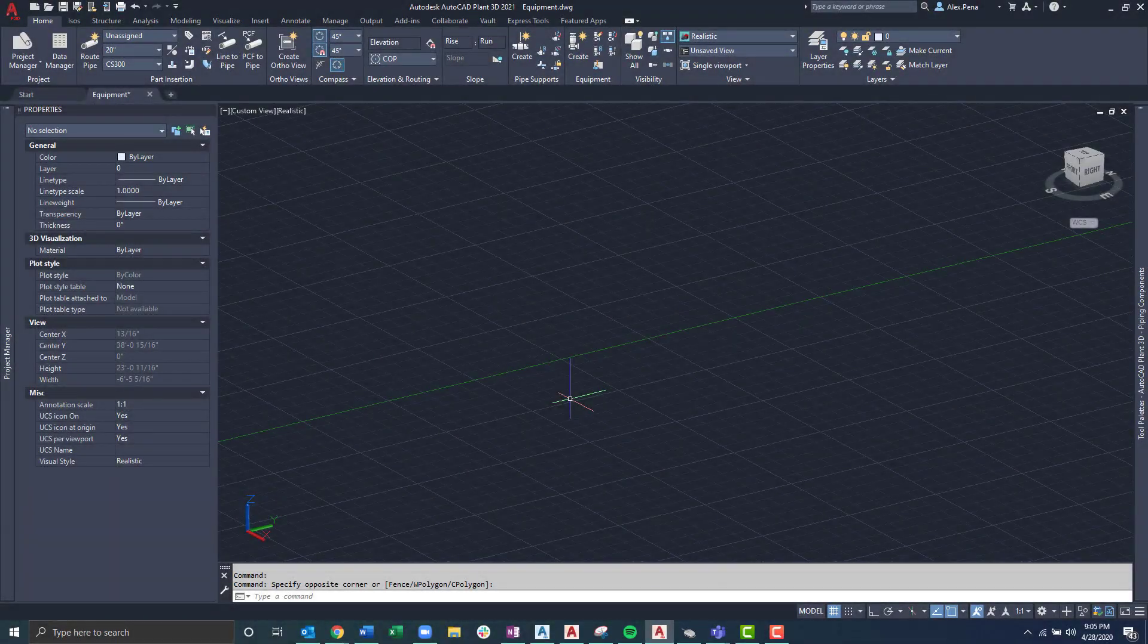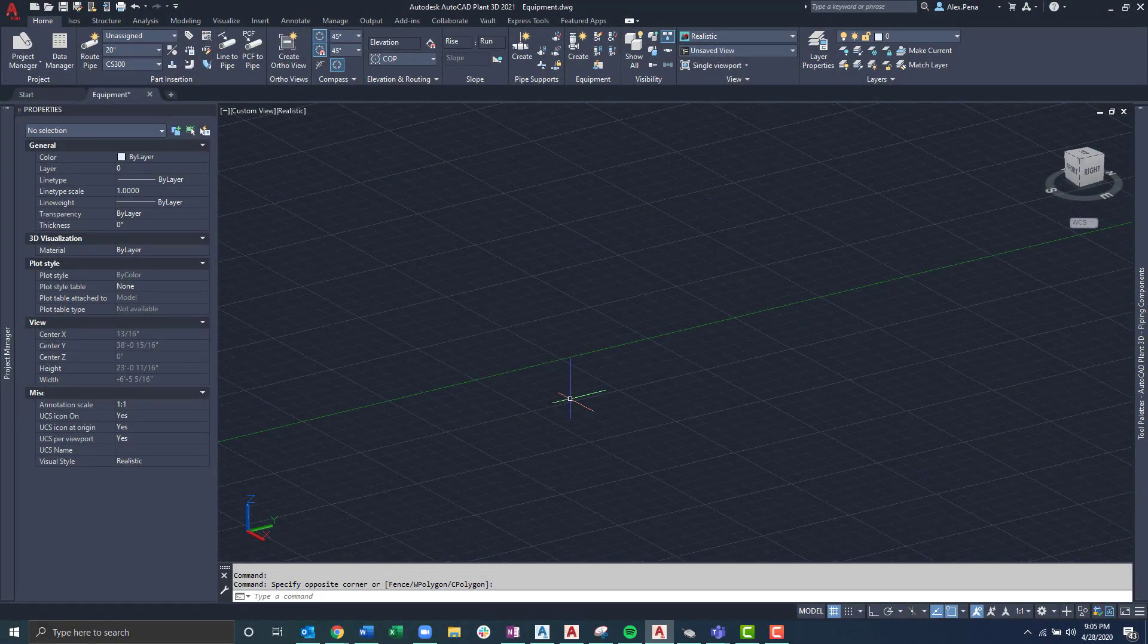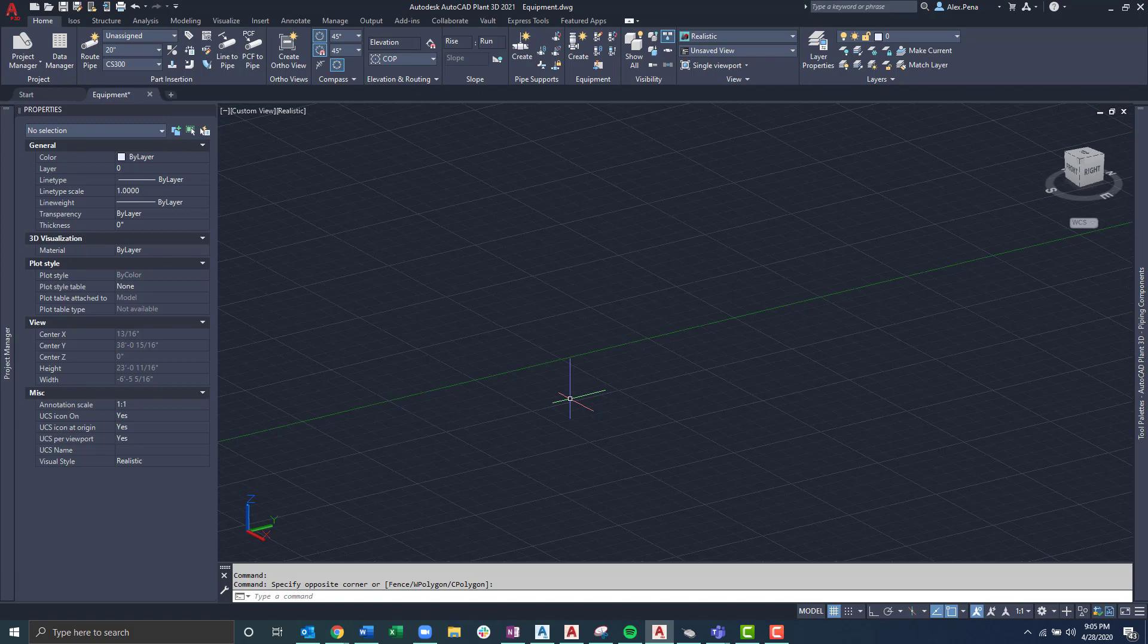In AutoCAD Plant 3D you can create equipment from parametric patterns or user fabricated models or add custom equipment to a drawing by converting a 3D drawing model from another program. When modeling equipment you define its physical dimensions, location, orientation, and other details.